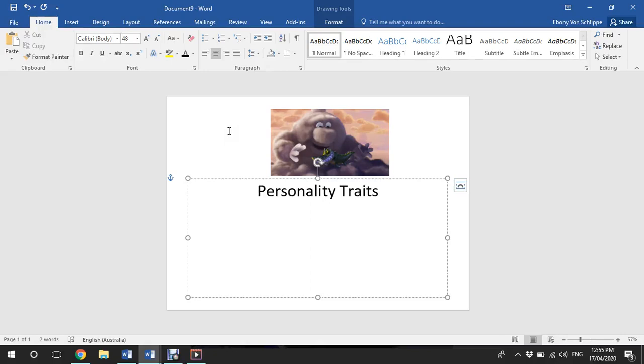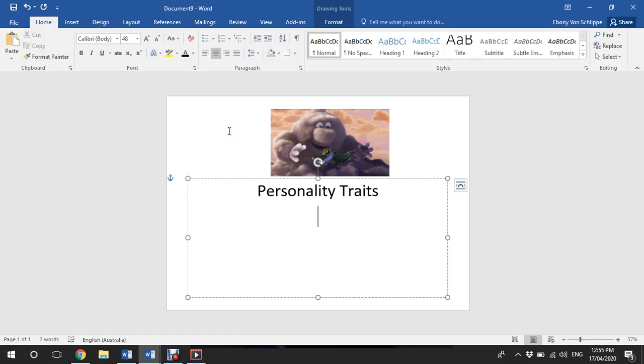Now that we have viewed the short animated clip 'Partly Cloudy,' we're going to have a look at the personality traits of the two main characters. I'm going to start with the cloud, and after you've watched this video, you're going to have a go at looking at the personality traits of the stork, the bird in this animated film. So to find the personality traits of these characters, we have to look beyond what they look like—what we can physically see, that their body shape is like, and the body features that they have.